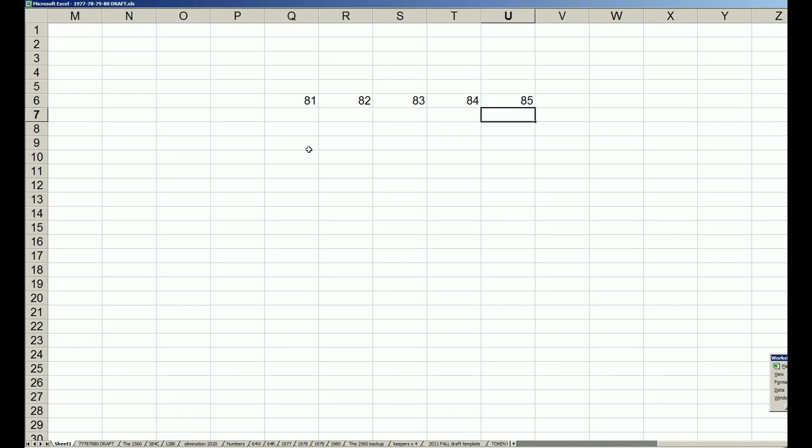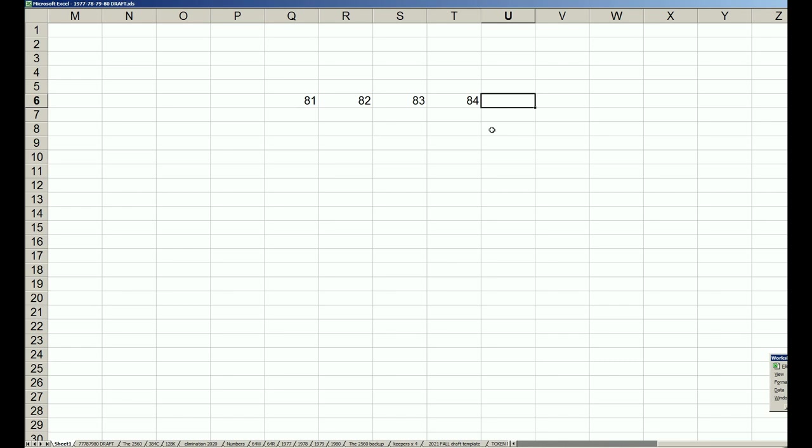The reason I bring this up is because in the 69-70-71-72 set, the information is different. A long time ago I had an 81-82-83-84 league, and instead of going to 85, I said I don't want to go to 85 because that's when Strat started to change the format.